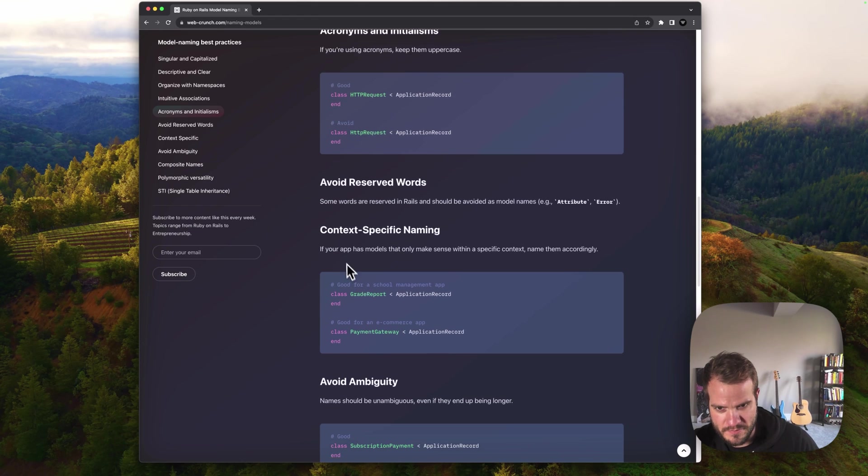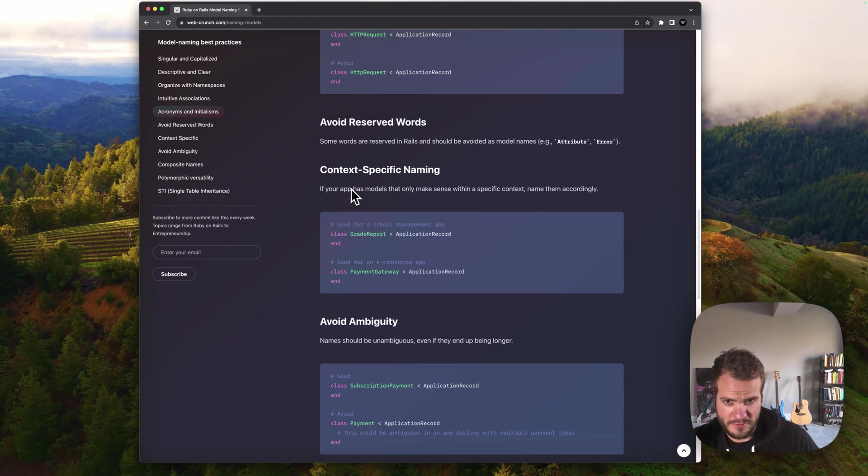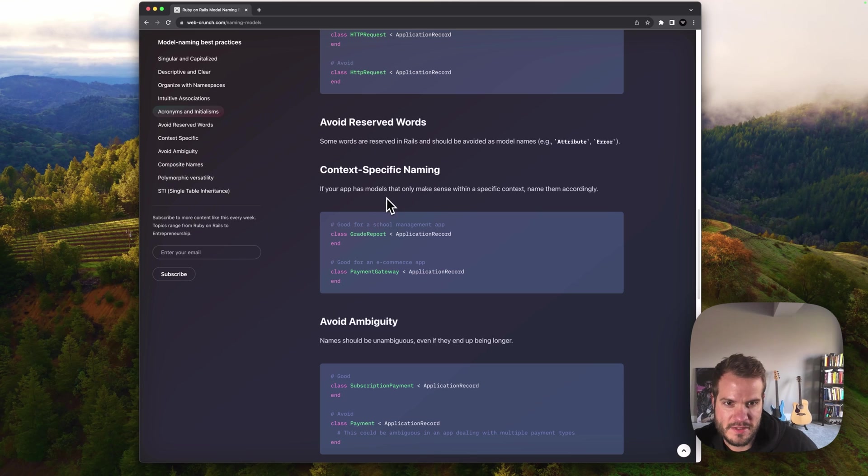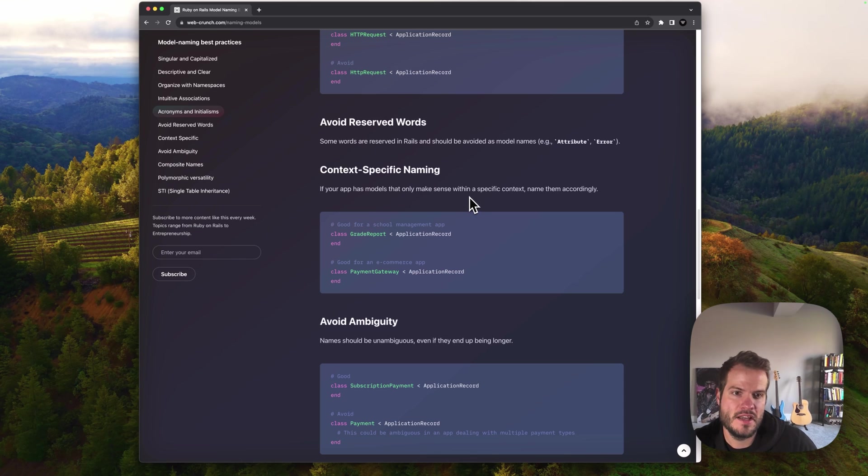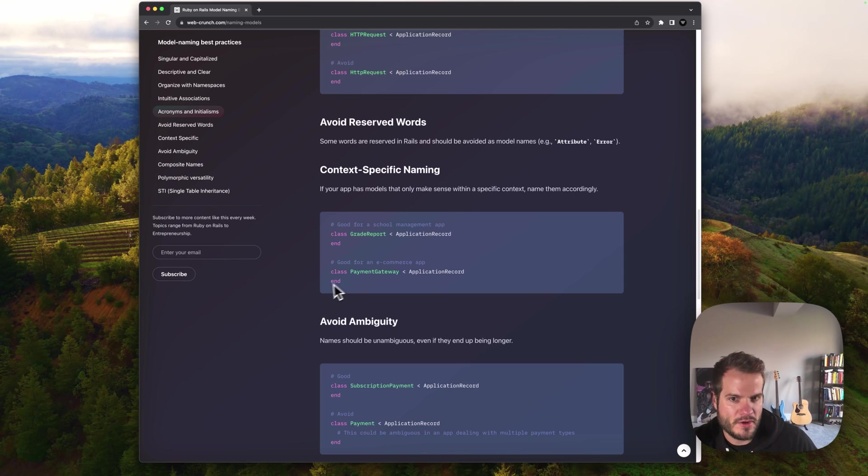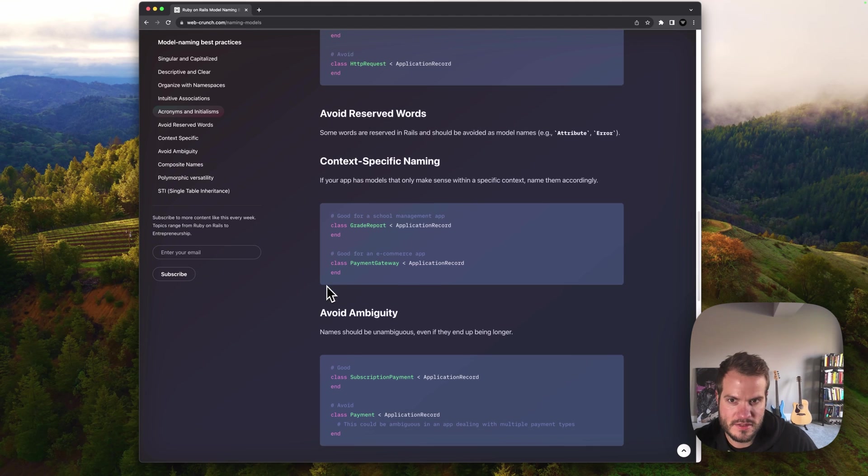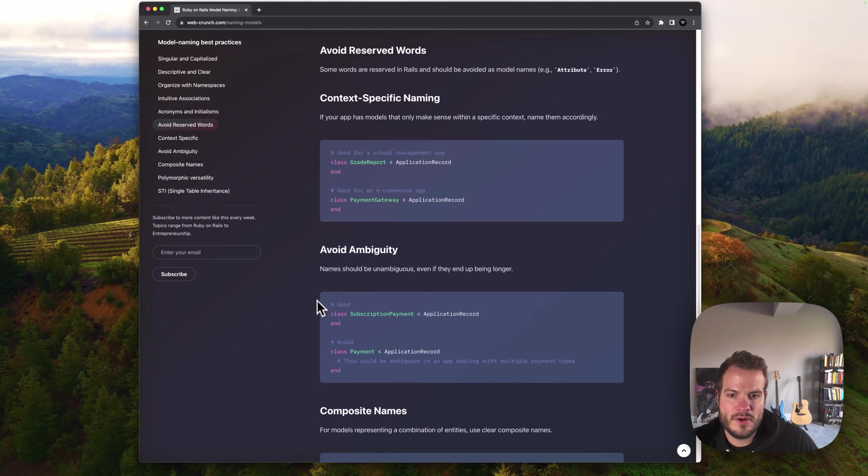Context specific naming. If your app has models that only make sense within a specific context, name them accordingly. Good for a school management app would be a grade report. Good for an e-commerce app, payment gateway. It needs to be contextual in that case.